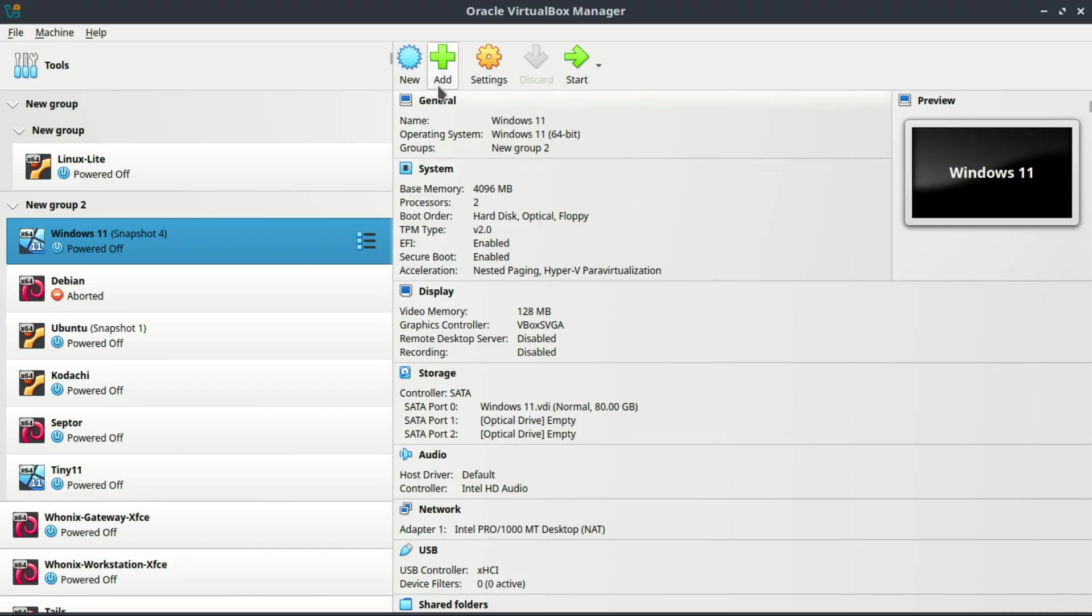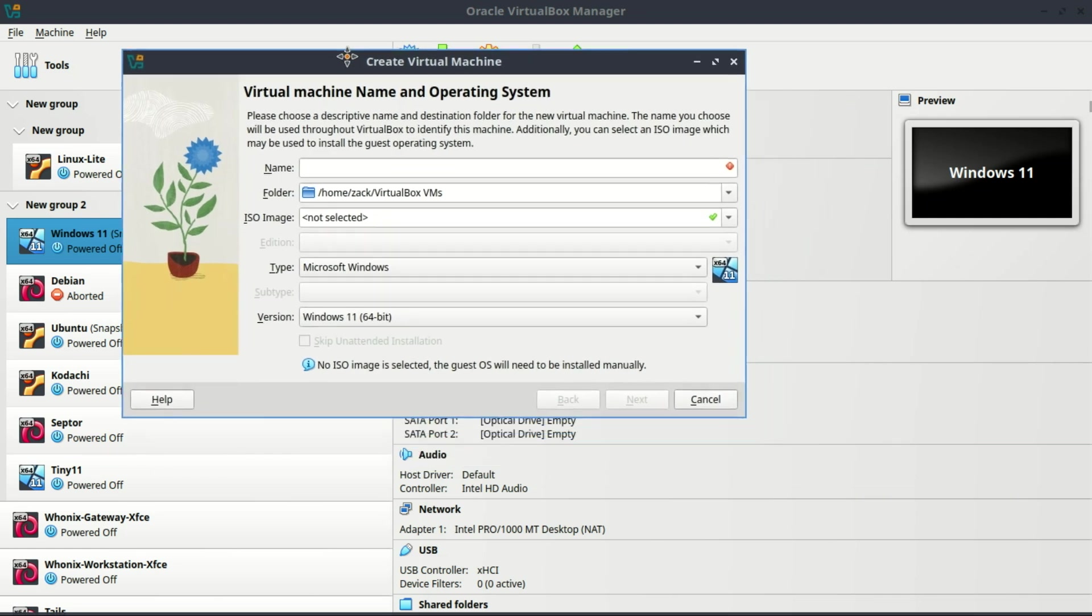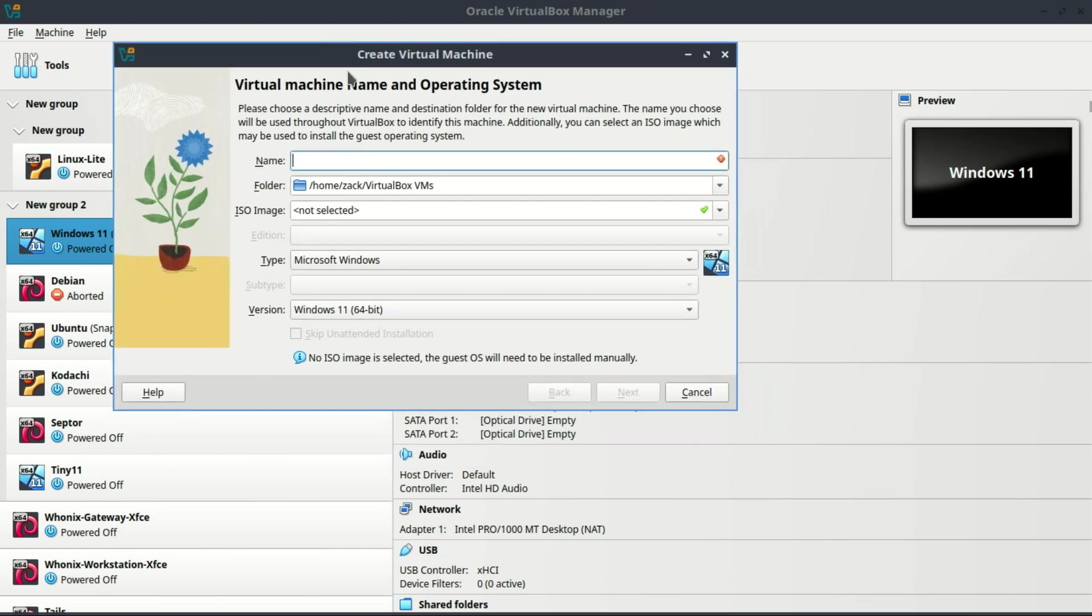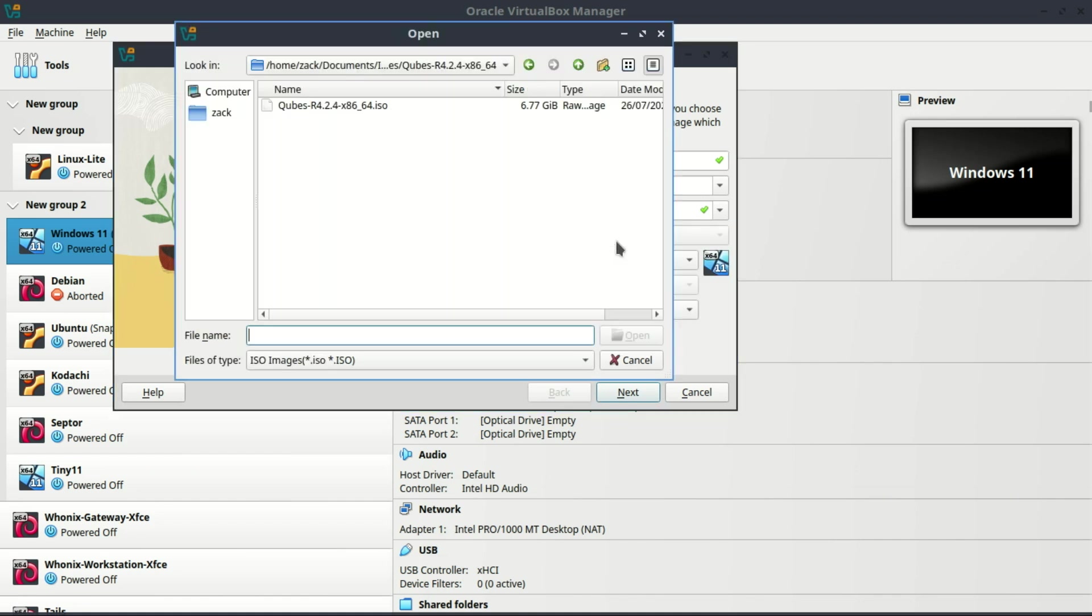Now open VirtualBox and click New. Give your VM a name like Open Media, set the type to Linux, and version to Debian 64-bit. If it is not detected automatically, then click Next.